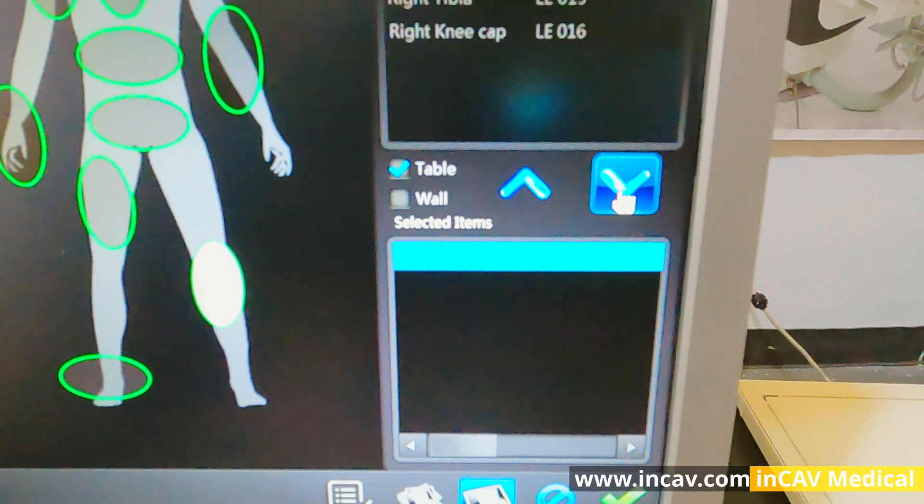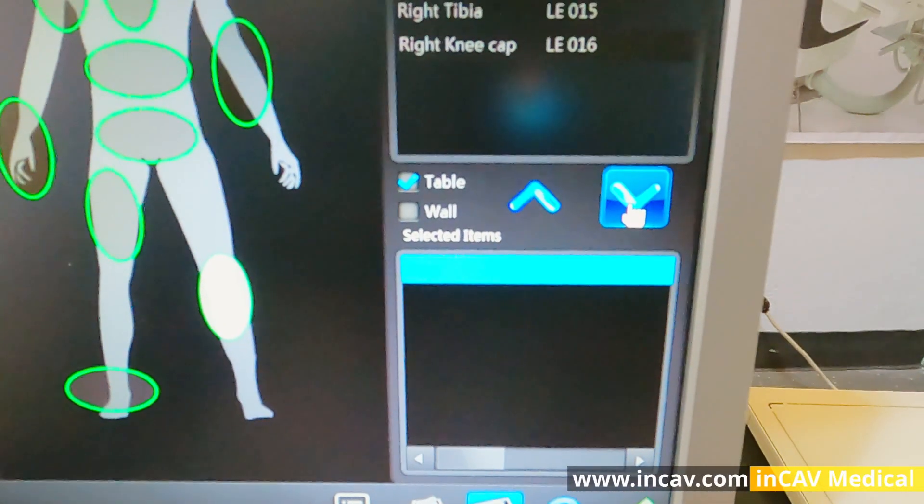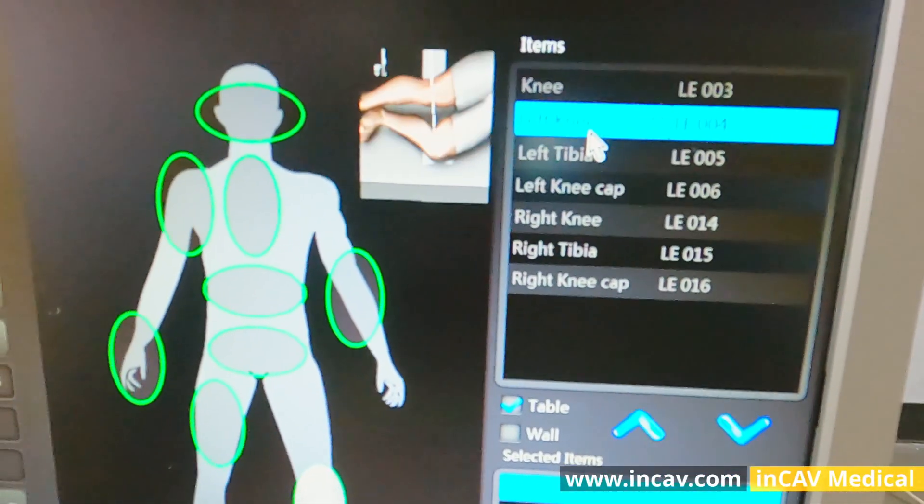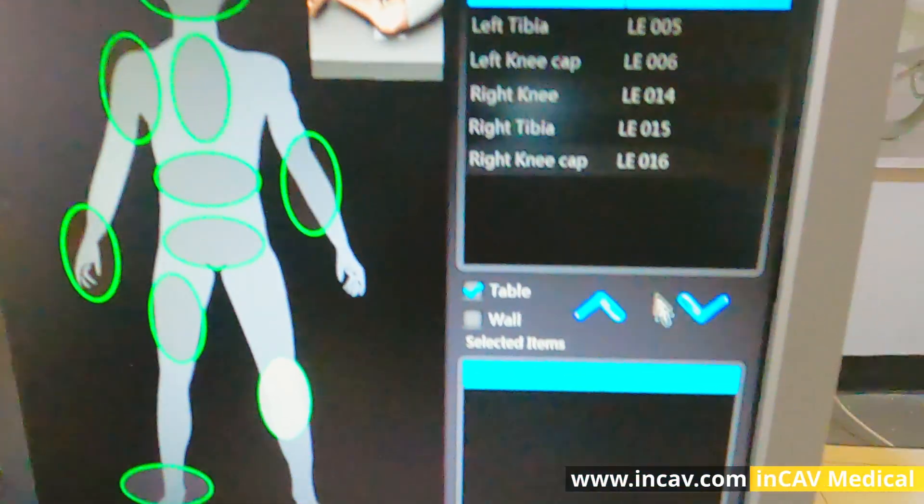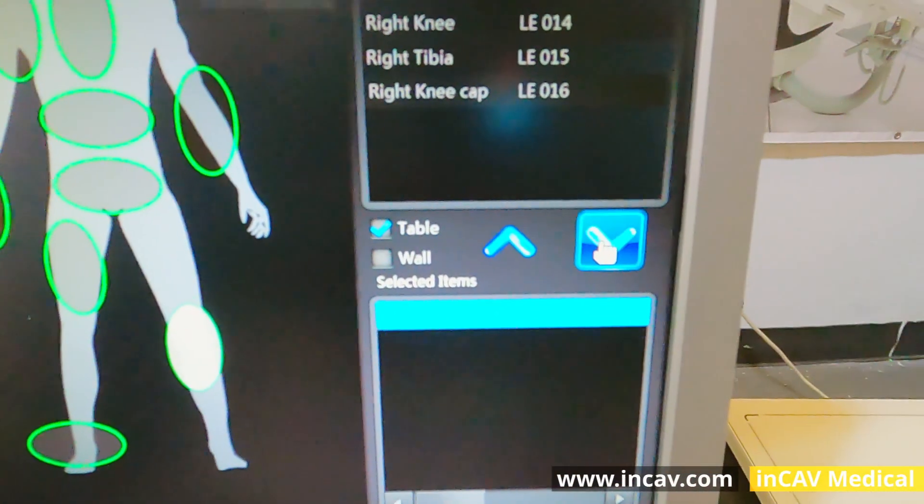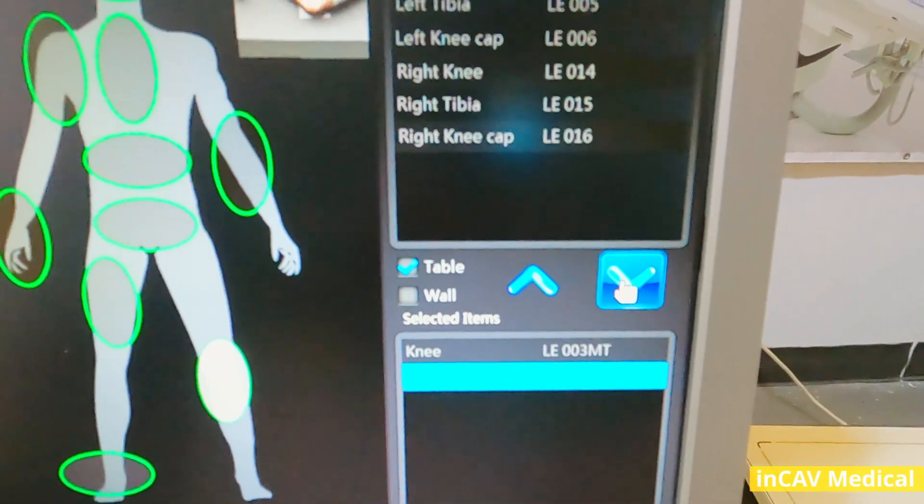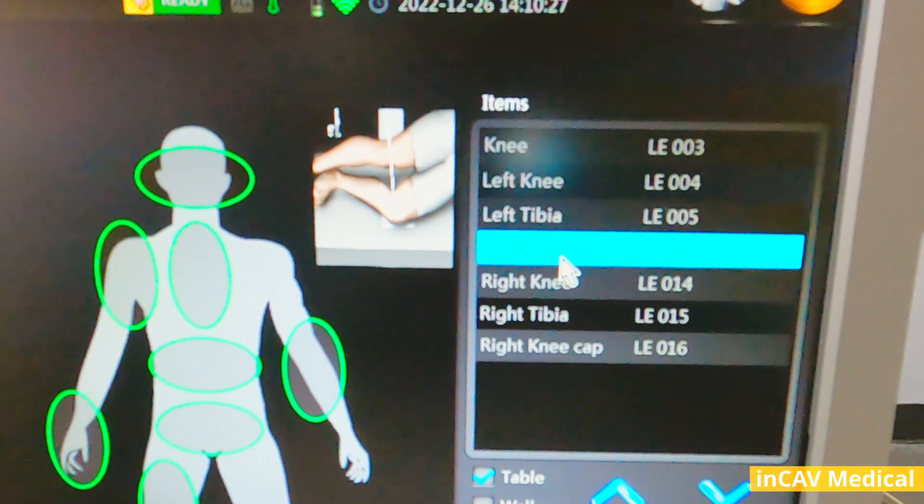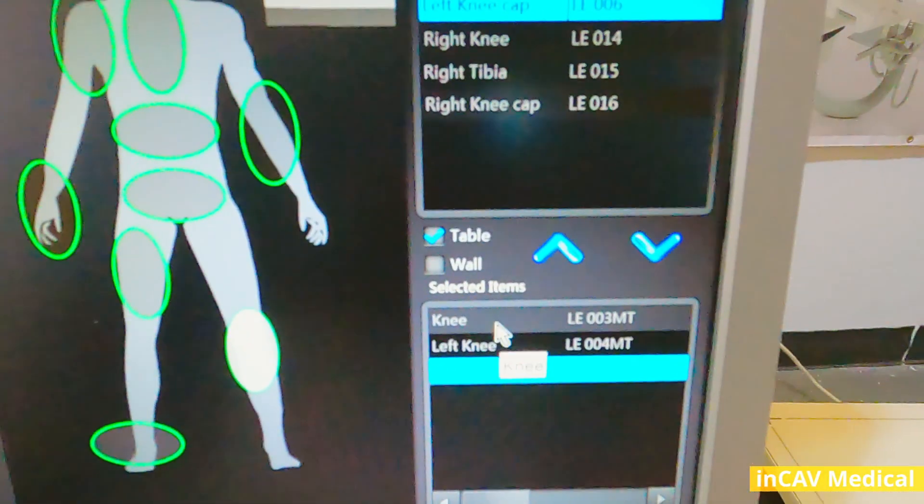When you choose the right study, just click on the arrow to add this to the procedure list. You can add many, but for this example we are going to do only three.